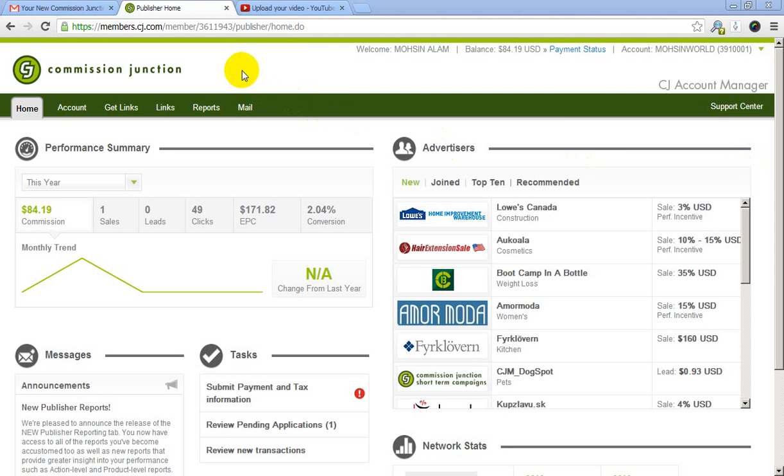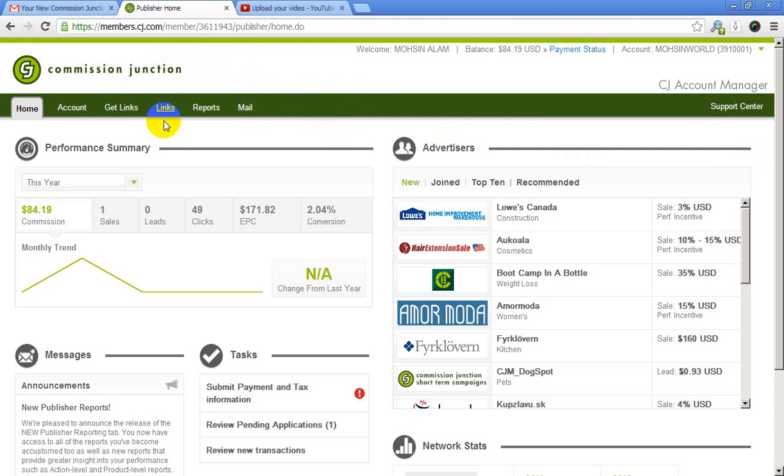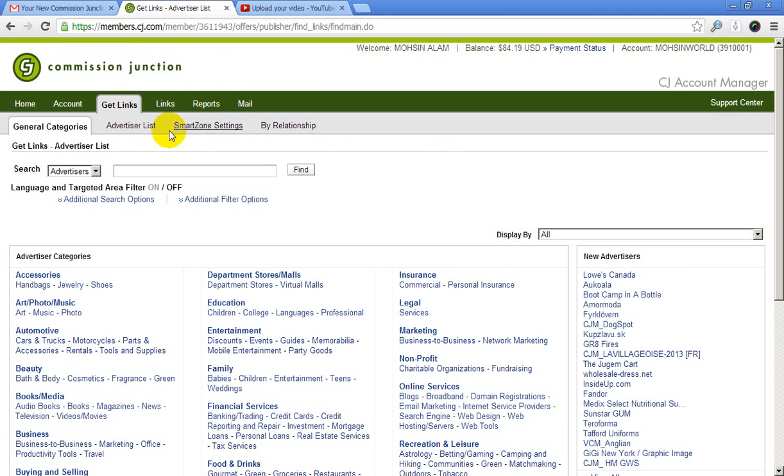Welcome viewer. In this video tutorial I want to show you how to apply for a new advertiser in your Commission Junction account. First you need to login to your account, then click to Get Links and find Advertiser List.